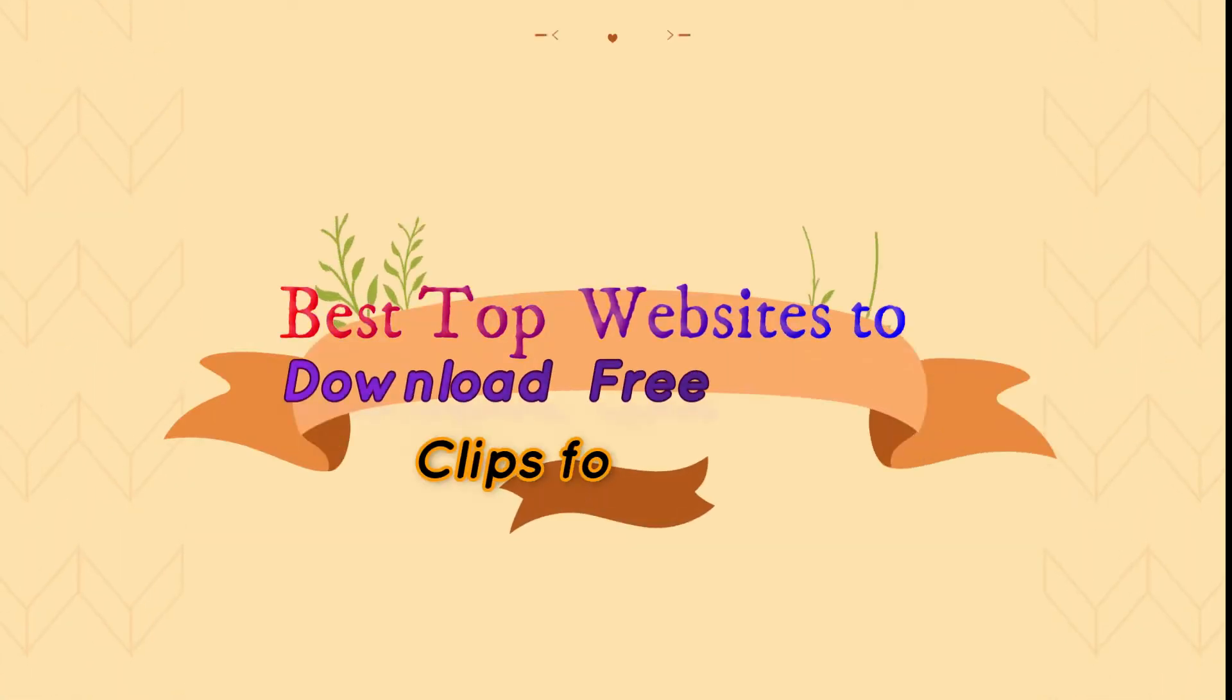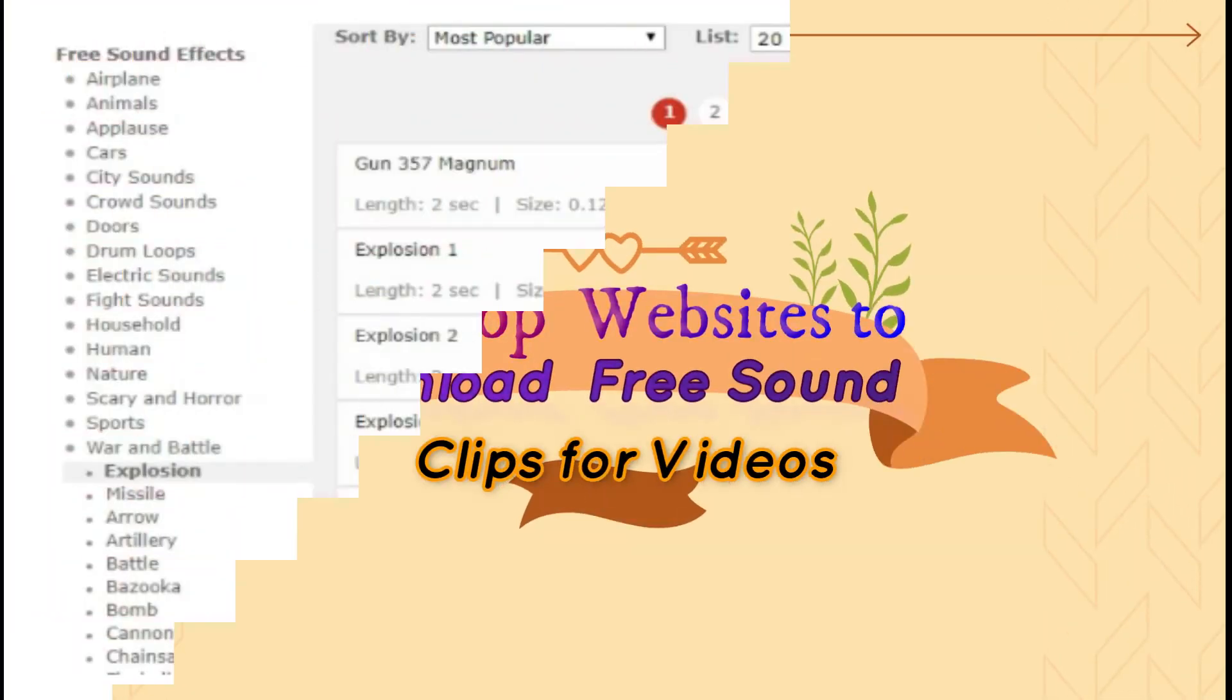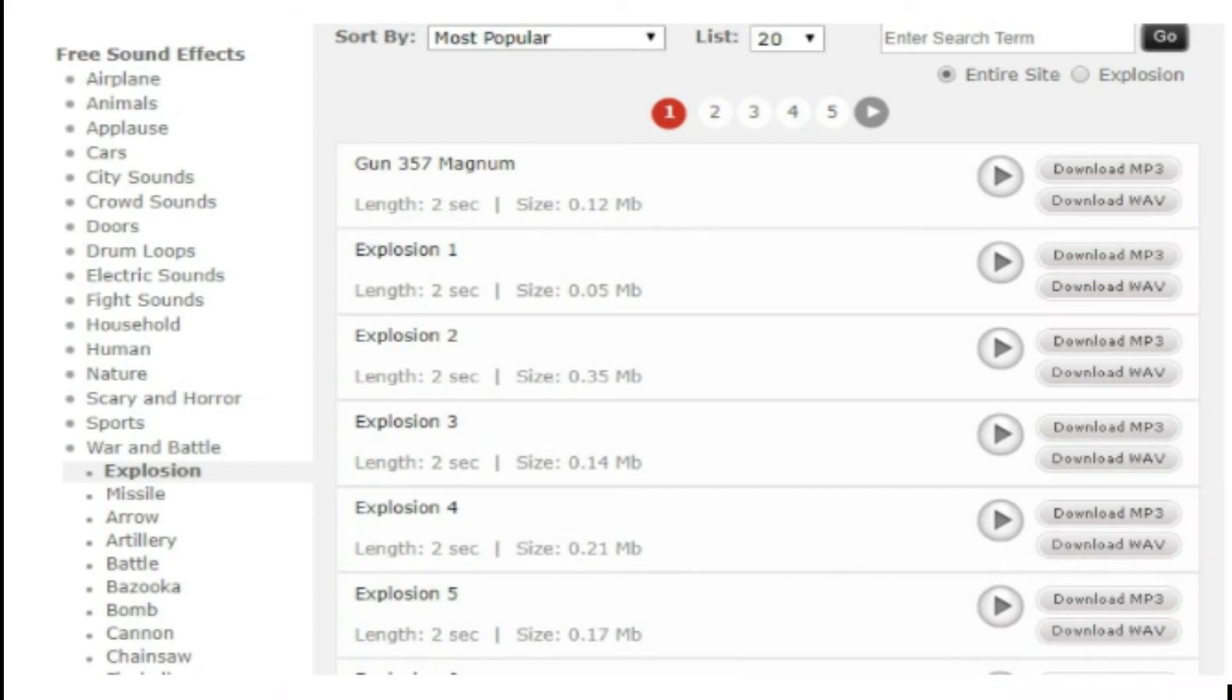Top Websites to Download Free Sound Clips for Videos. 1. Free Sound. Licensed under the Creative Commons license, Free Sound comprises a large sound database. You can choose from the huge collection of sounds and decide which one is free and which sound needs attribution.